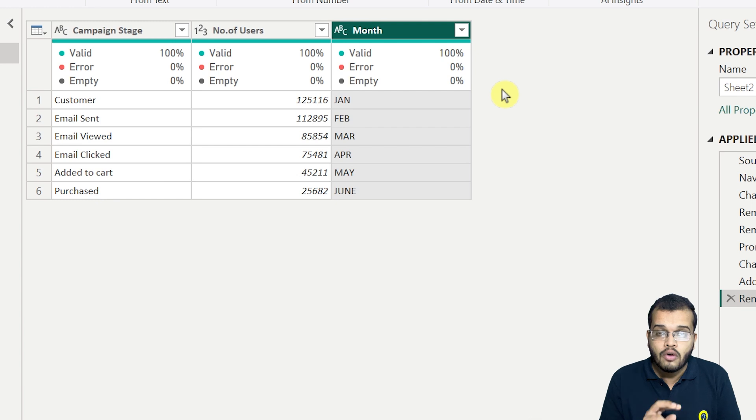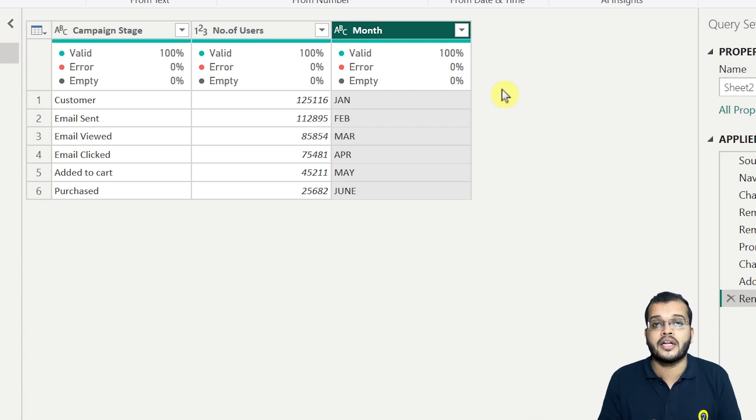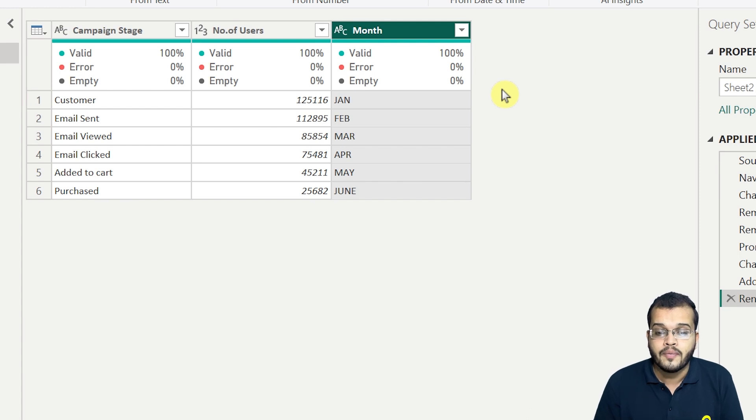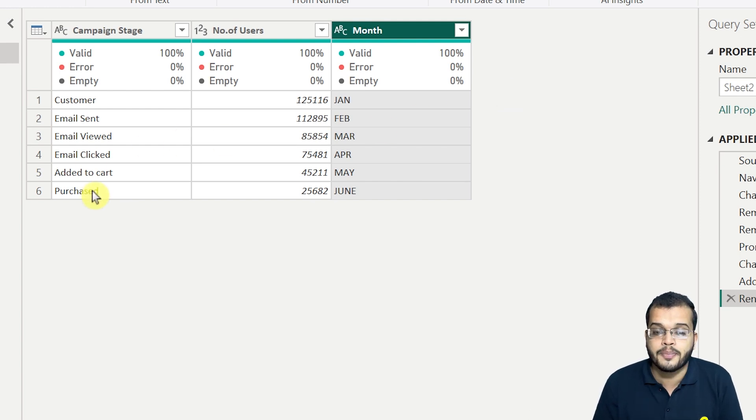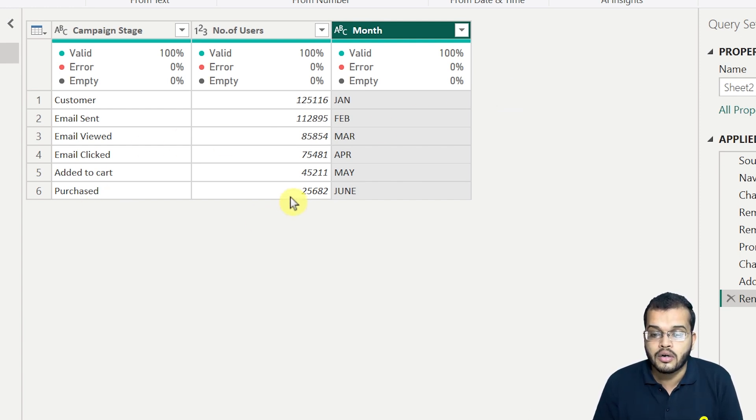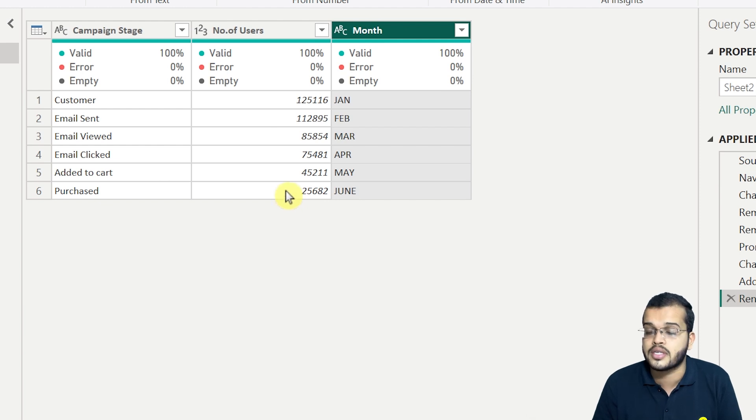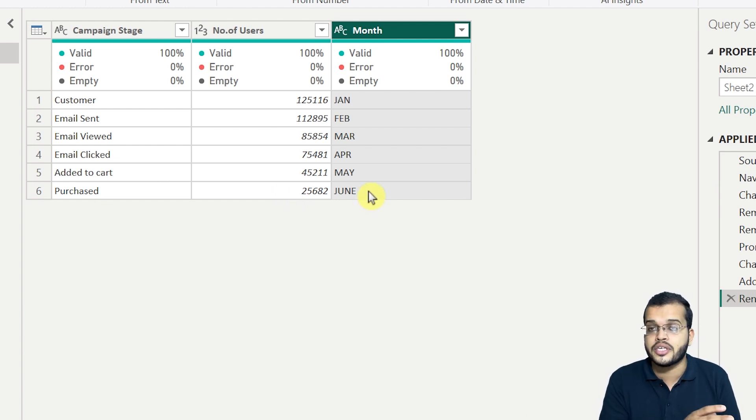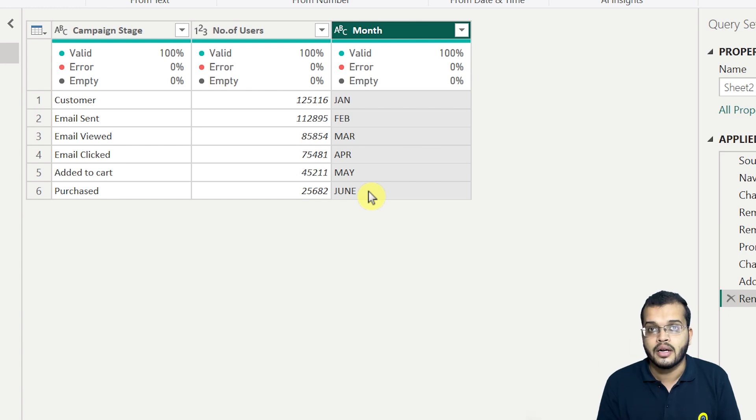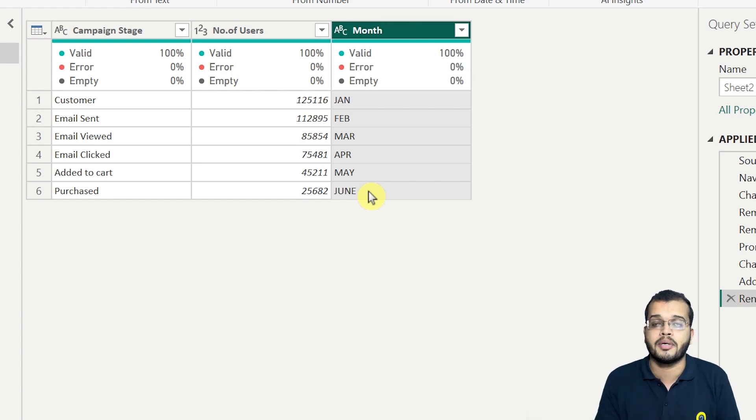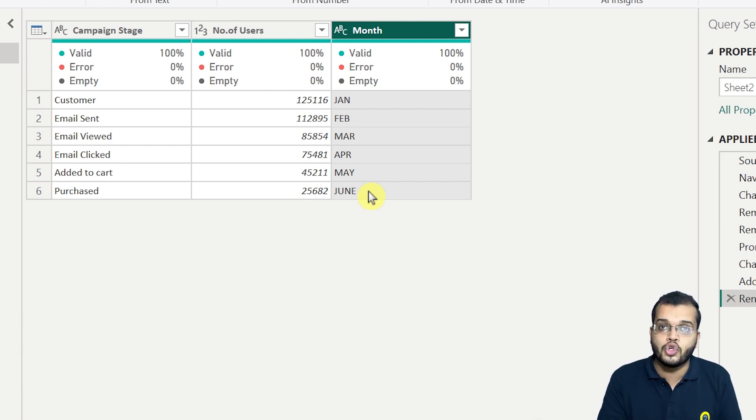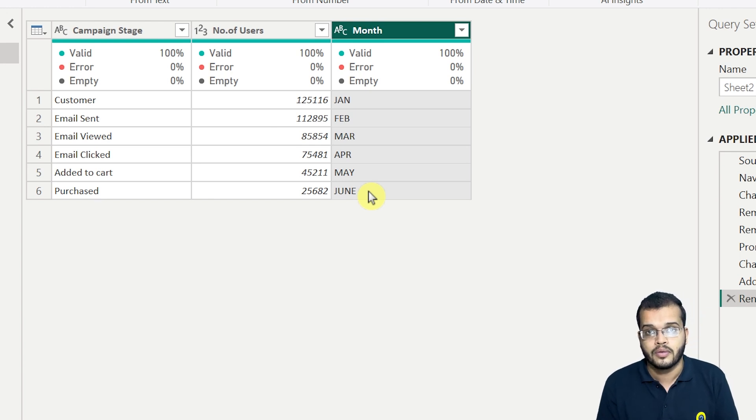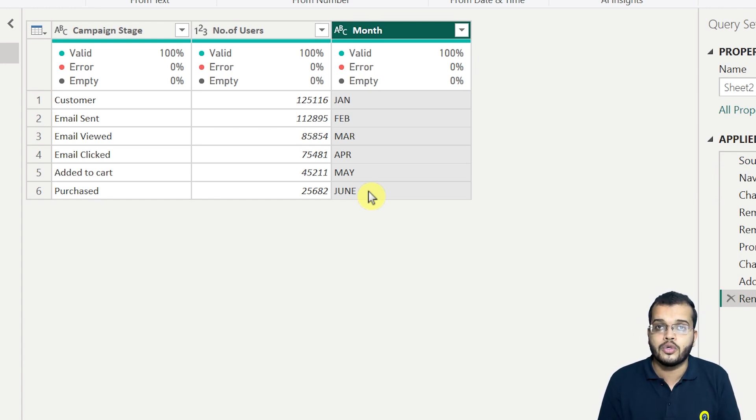Now let me talk to you with another situation where you have to update the data. Now let's consider that the purchased products, we have 25,682 customers or users. Now this purchase did not happen in the June month. Let's consider that this purchase happened in the September month. So from the June month, you have to update the information to September.